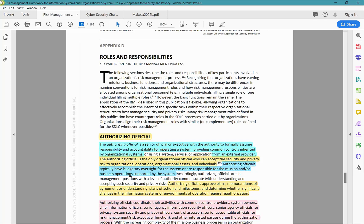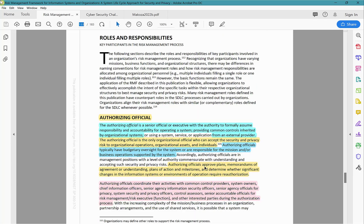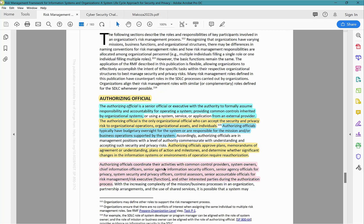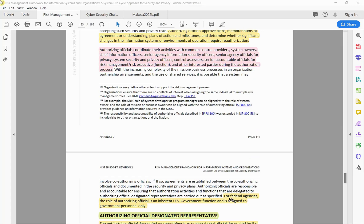Authorizing Officials typically have budgetary oversight for the system or are responsible for the mission and/or business operations supported by the system. They approve plans, memoranda of agreement or understanding, plans of action and milestones, and determine whether significant changes in the information system or environment of operations require reauthorization. Authorizing Officials coordinate activities with Common Control Providers, System Owners, Chief Information Officers, Senior Agency Information Security Officers, Senior Agency Officials for Privacy, System Security and Privacy Officers, Control Assessors, senior accountable officials for risk management or risk executive functions, and other interested parties during the authorization process.